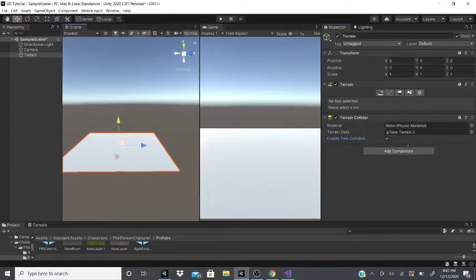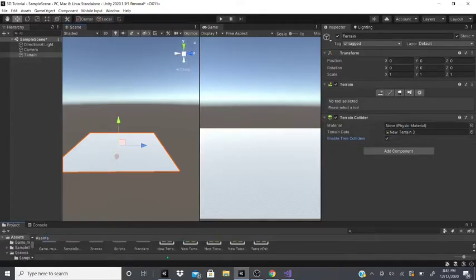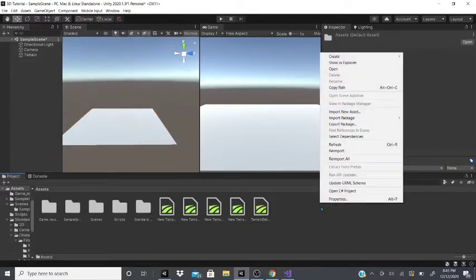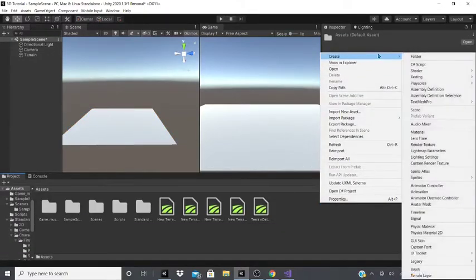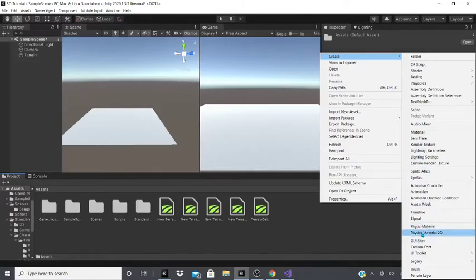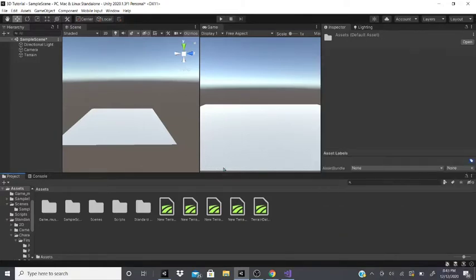If you go to the assets in the project tab, right click, go to create, you can create a physics material. There's a 2D physics material and a regular 3D one. I'll show you that in a later video.